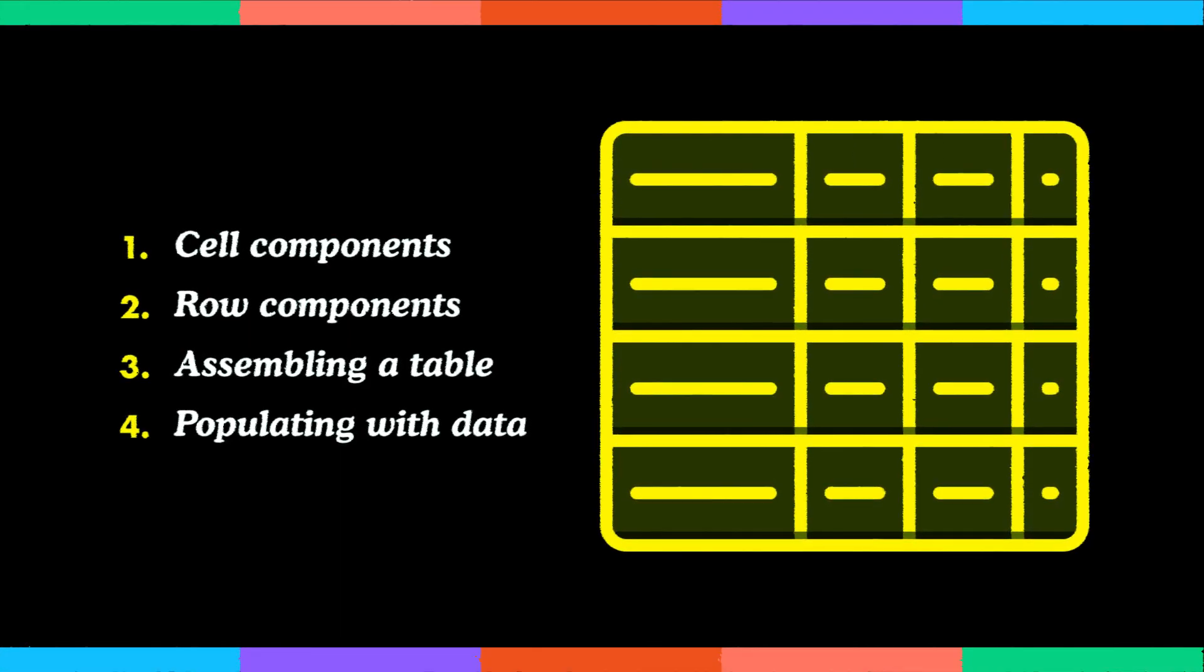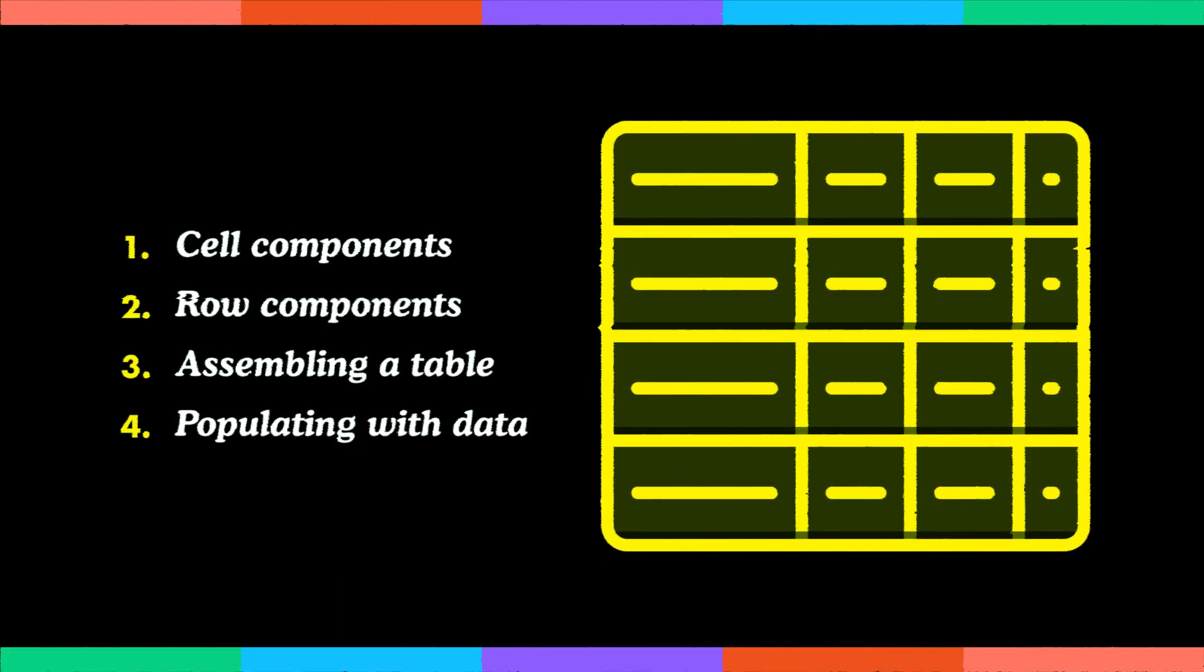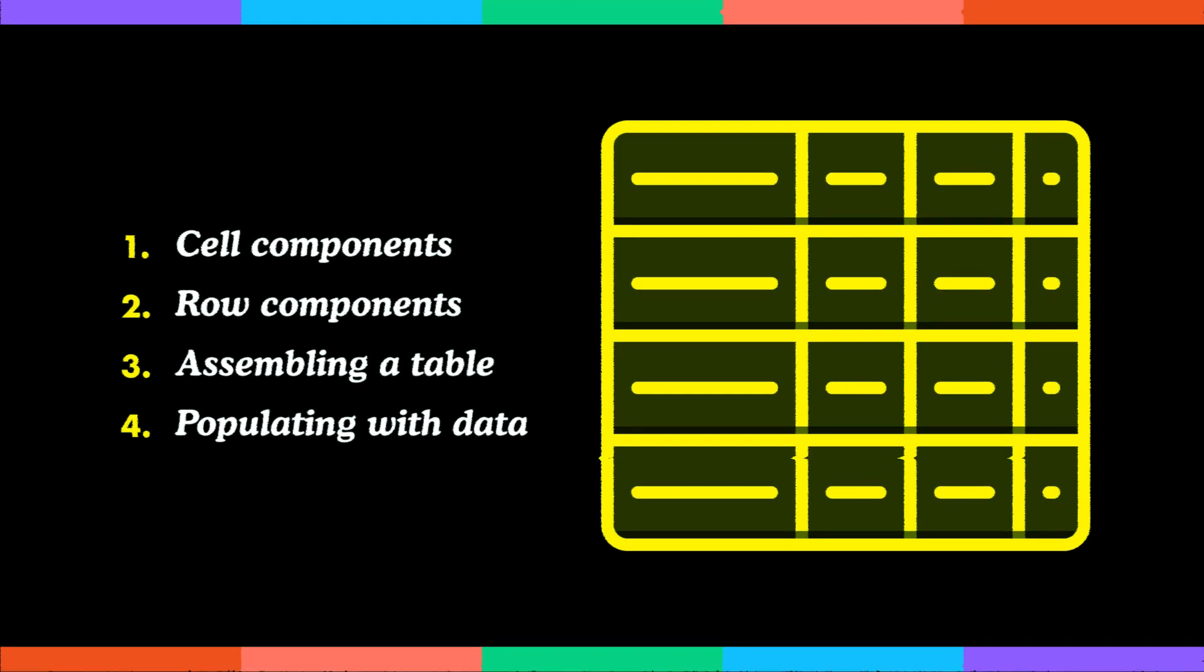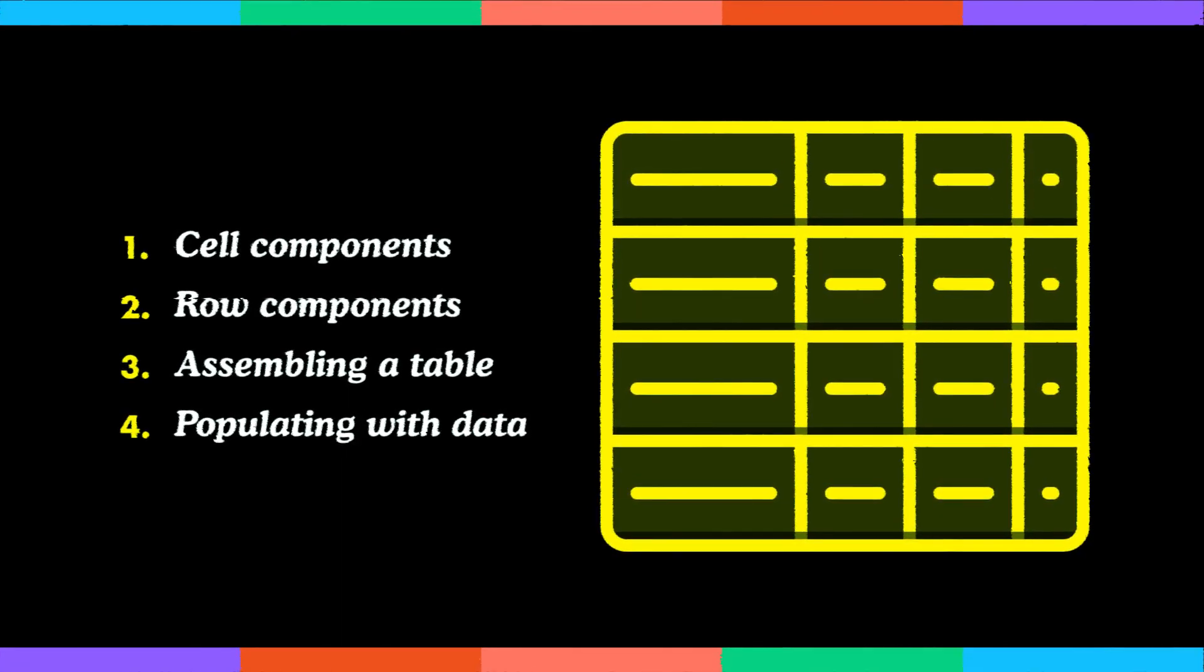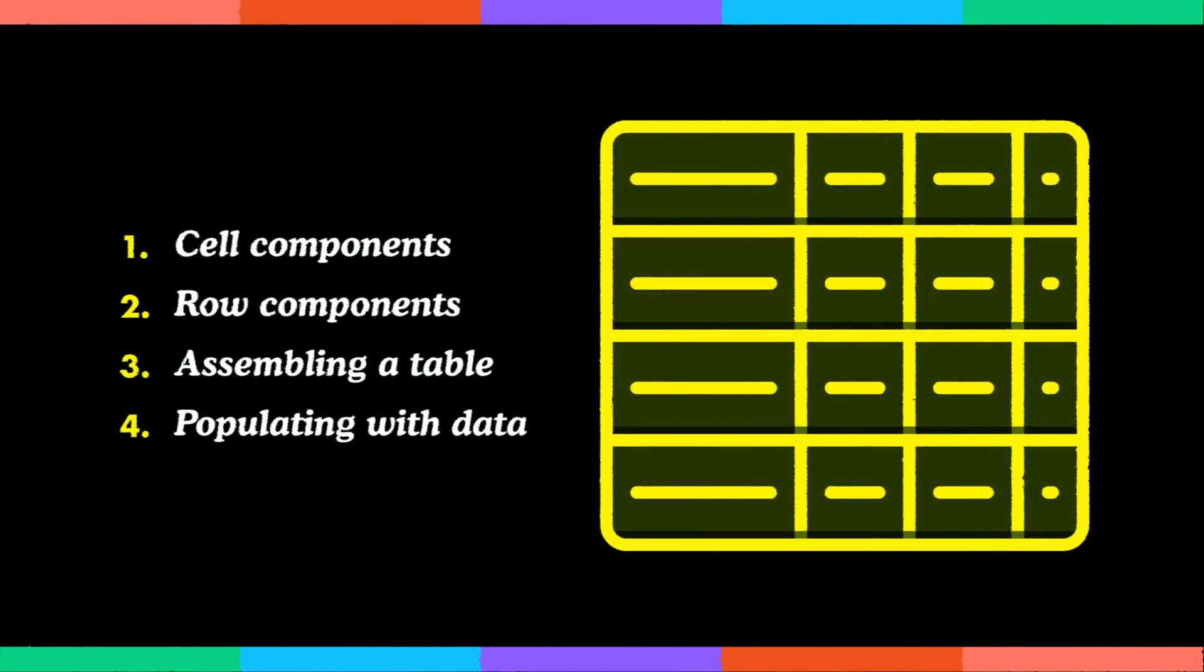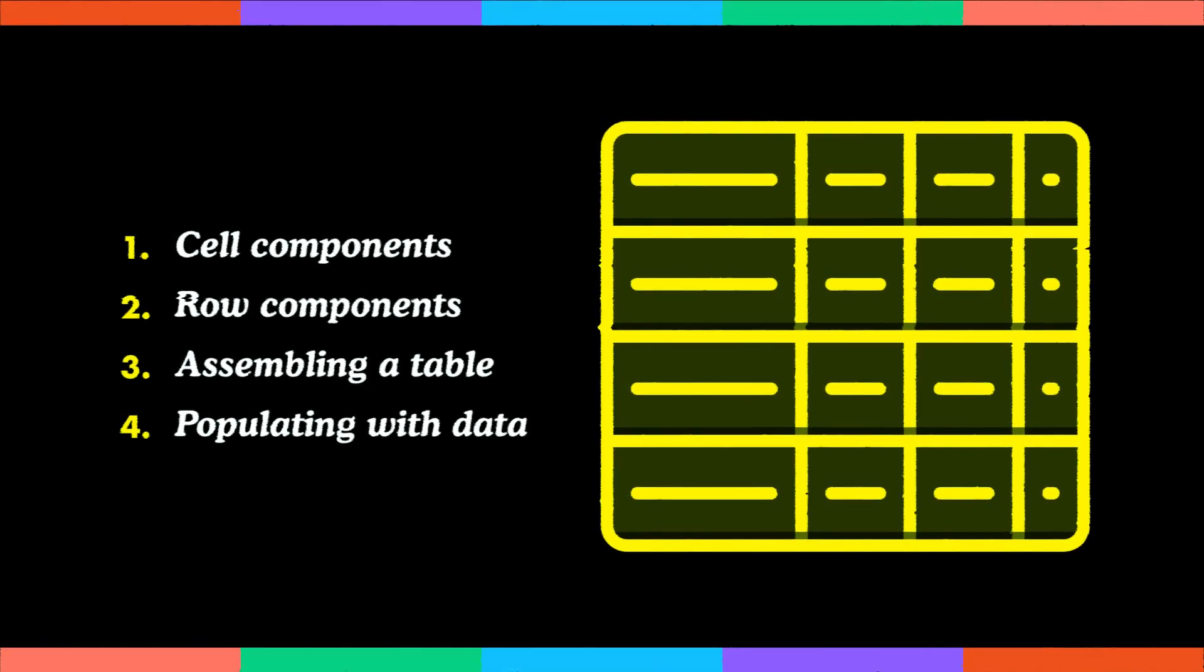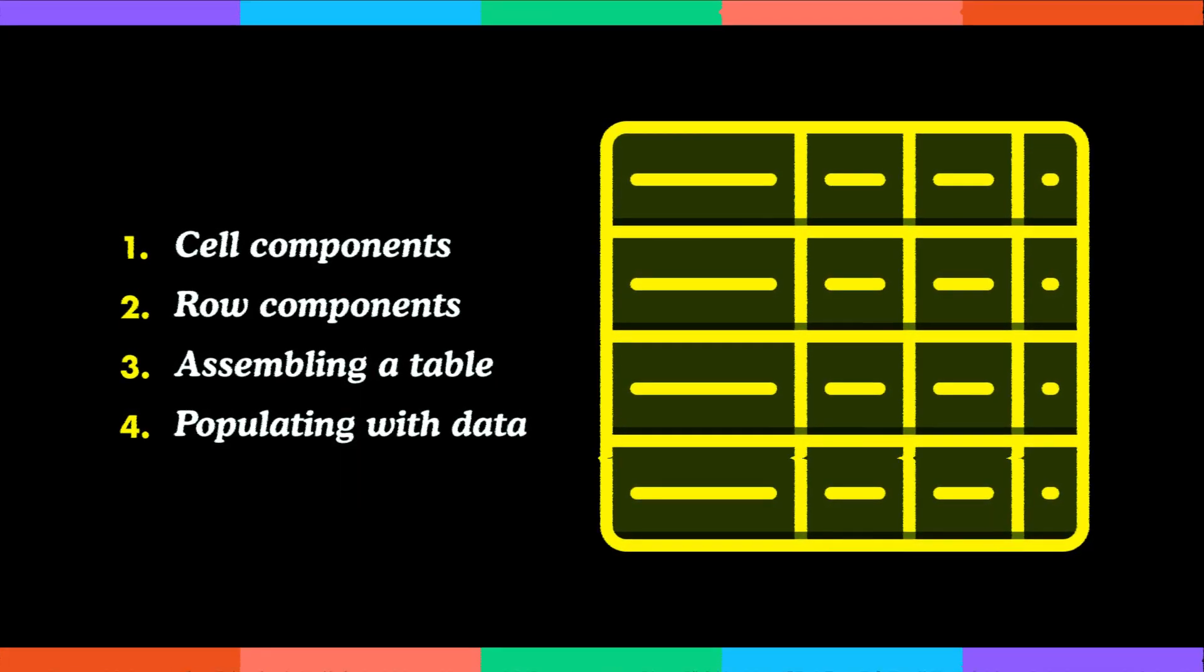And on top of that, I'll show you how easy it is to make our tables interactive using interactive components in Figma. So grab a cup of your favorite coffee, open up Figma, sit back and relax. Tables will never be the same to you from now on. See you in the next video!